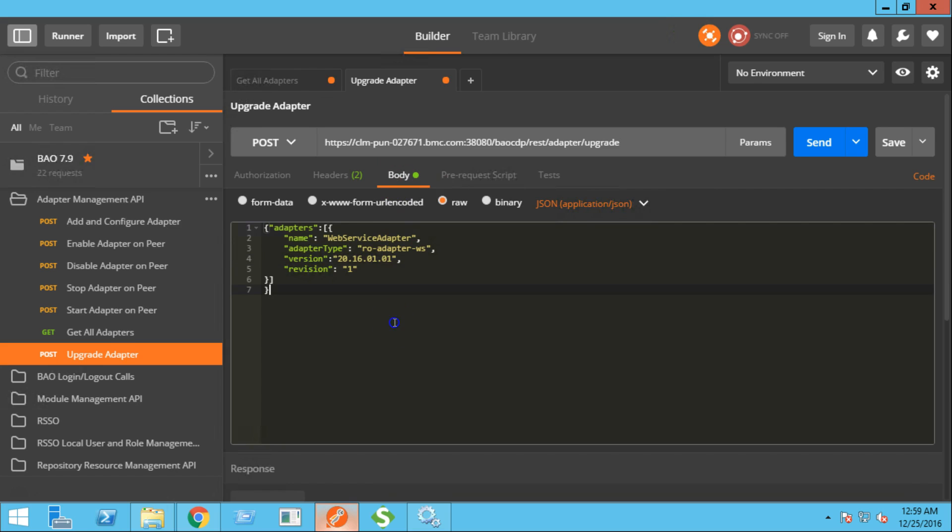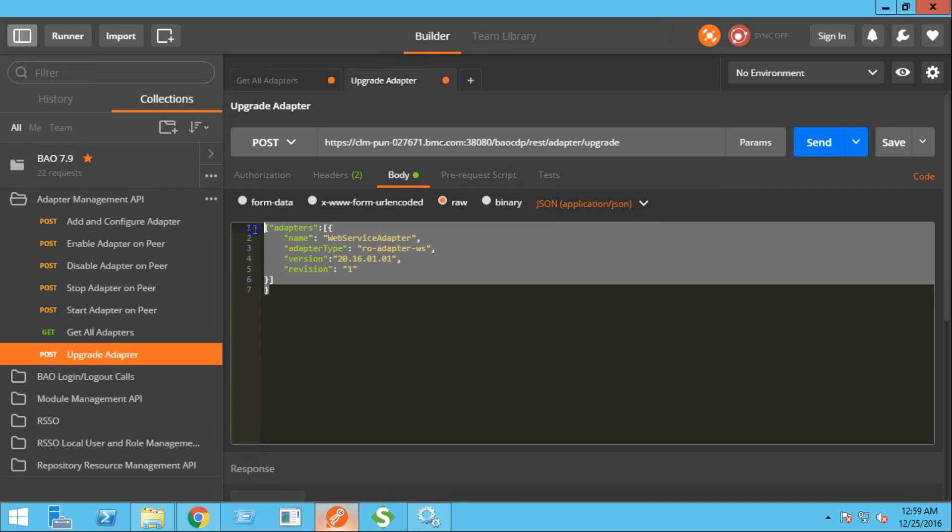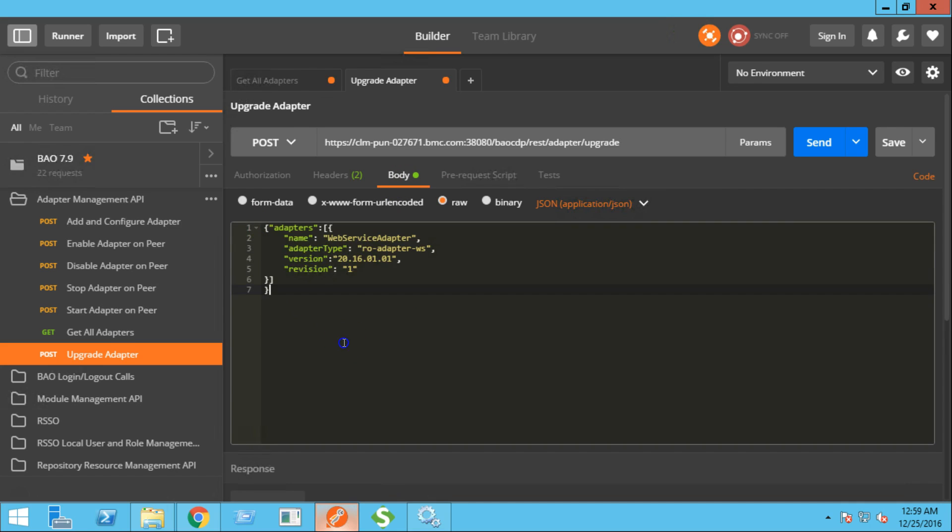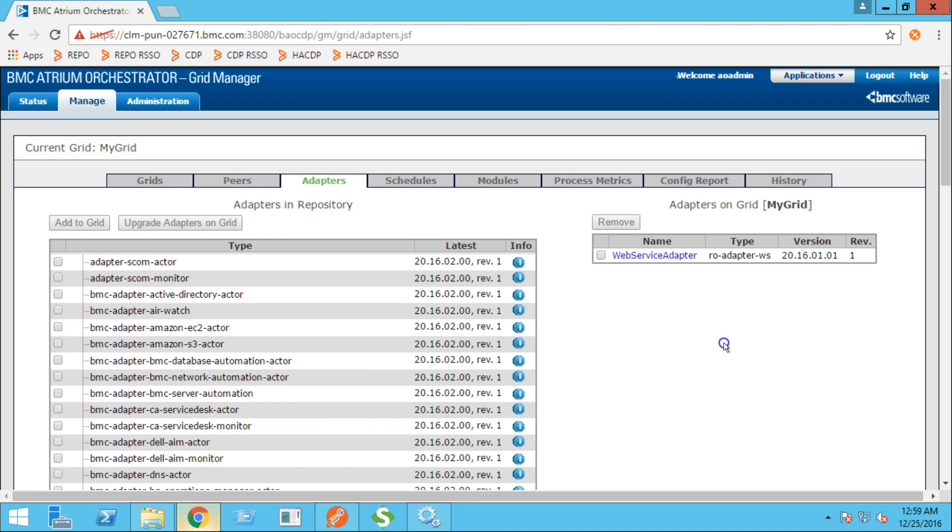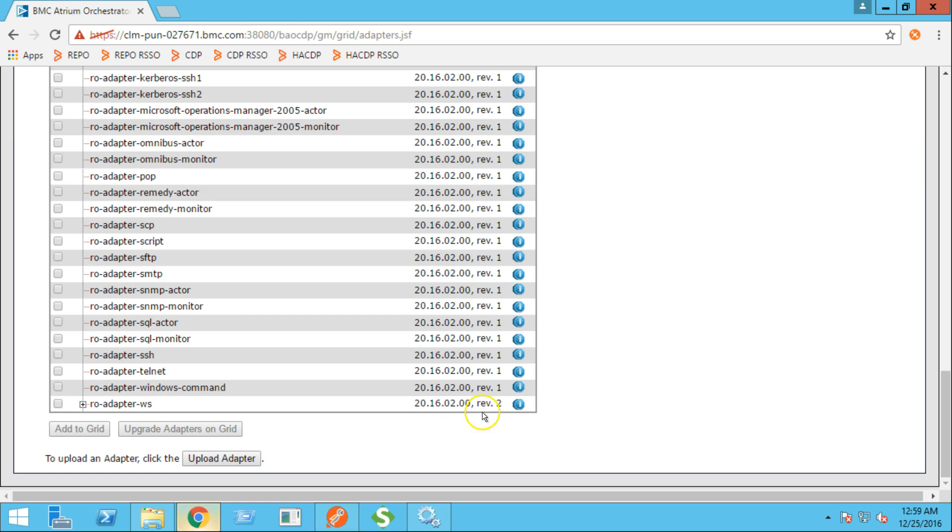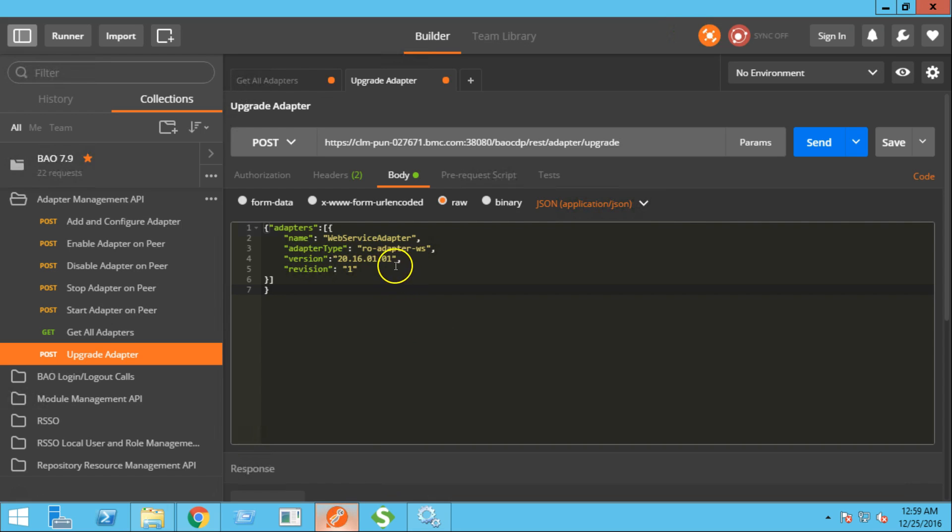In the body section, this is the format of how we are going to send the upgrade adapter request. As of now on the grid, I have 2016-01 patch 1 revision 1 version of the web service adapter, and I'll upgrade it to 2016-02. Let's modify the request.